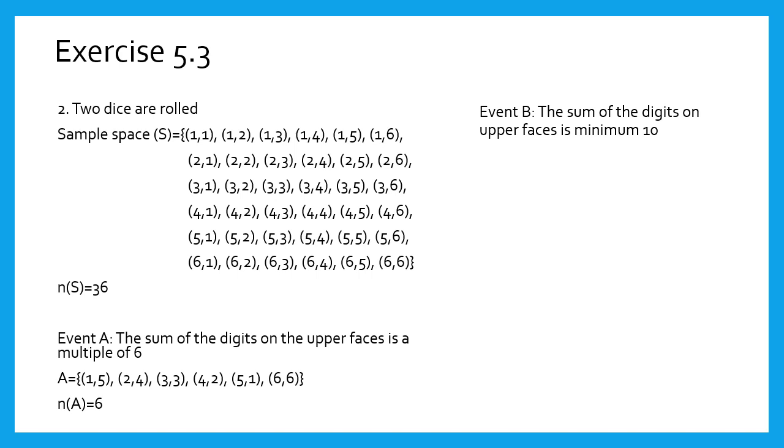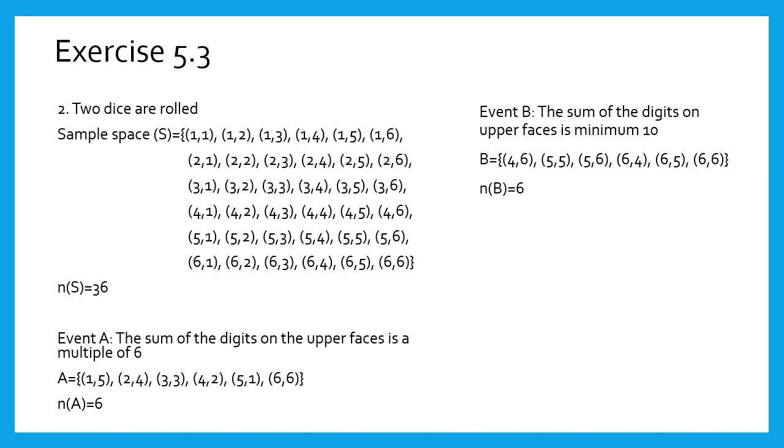Here, we will write the points having sum of digits 10 or 11 or 12. Therefore, we will get the event points as shown on the screen, and n(B) equals 6.